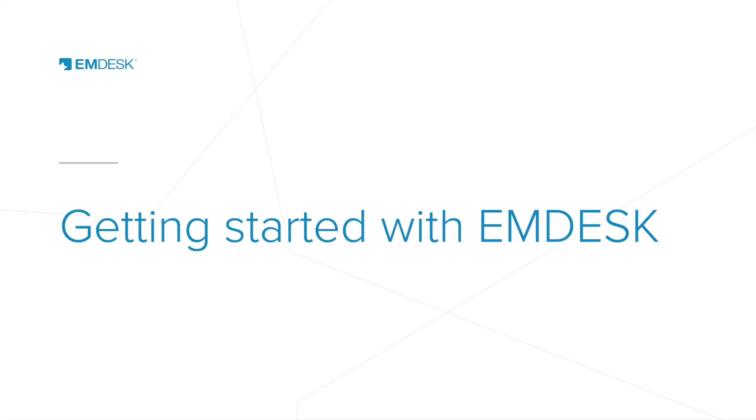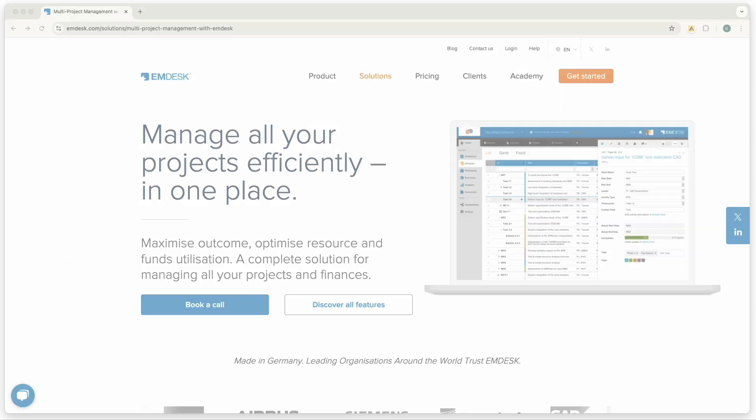Welcome to Mdesk, your all-in-one project management solution. In this video, we'll guide you through the basics to help you get started quickly and efficiently.